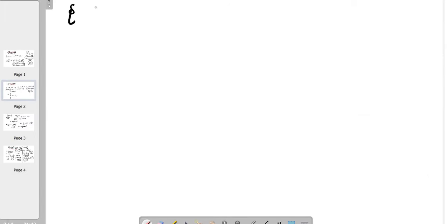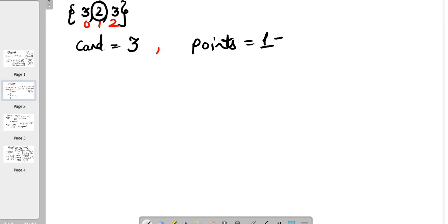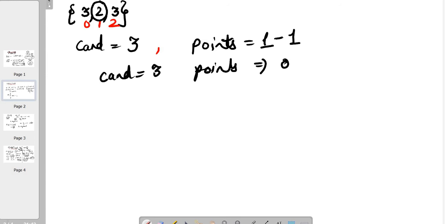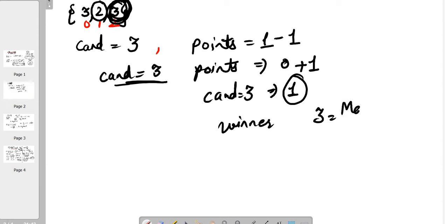Let's verify with the simple example 3, 2, 3 given in the problem. At index 0, the candidate is element 3 and it got 1 point. Moving to the next element 2, a new candidate came — it decreases the point, so candidate 3 now has 0 points, meaning it is out of the game. Moving to the next element, candidate 3 appeared again, so its points increase. At the end, we are left with candidate 3 with 1 point, so it is going to be the winner — that means 3 is our majority element.